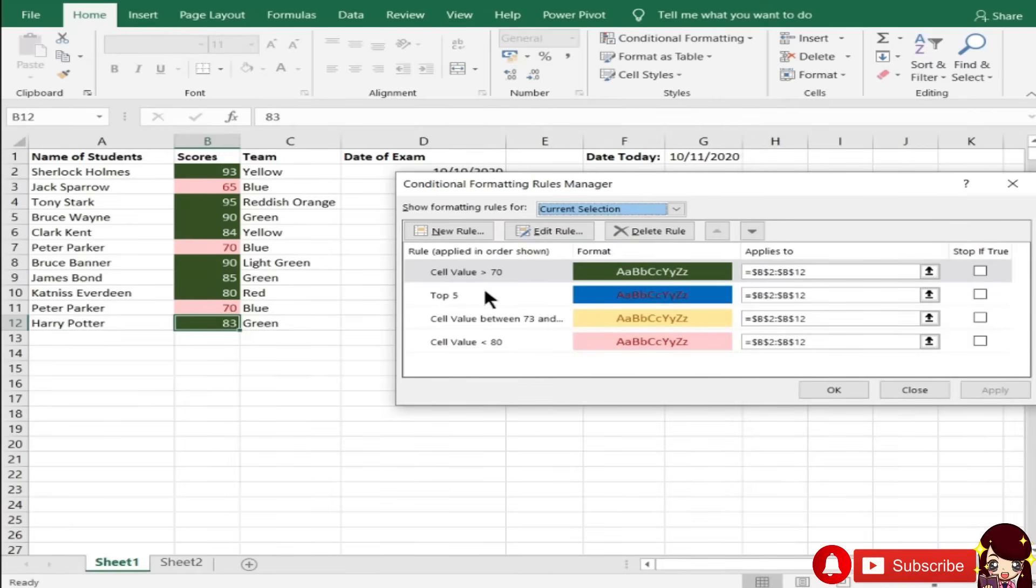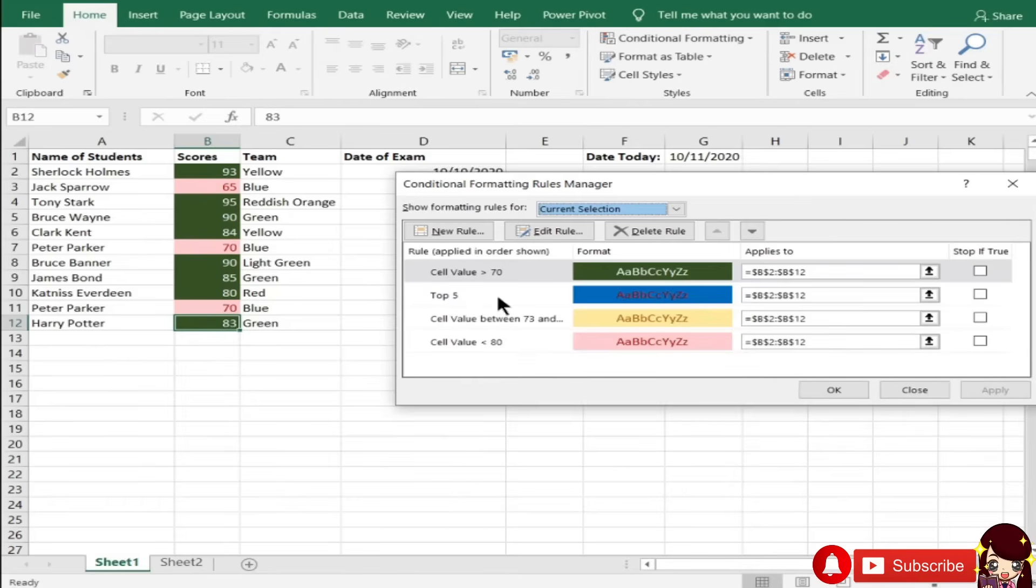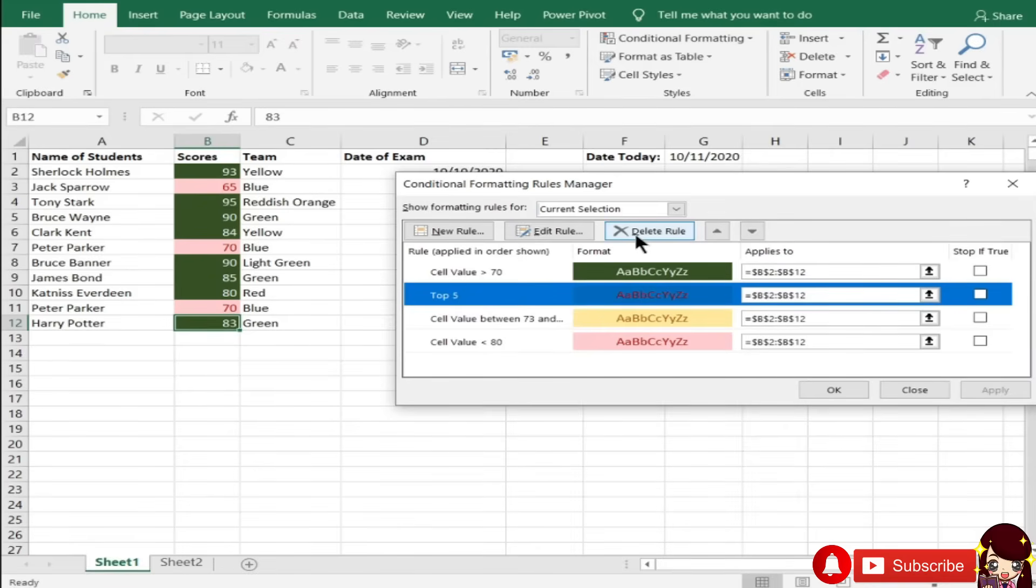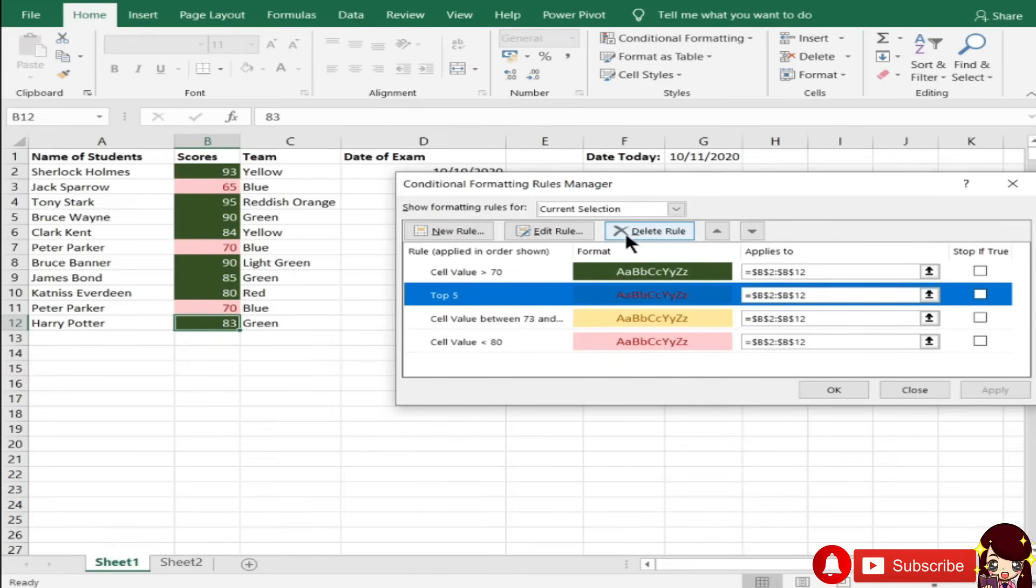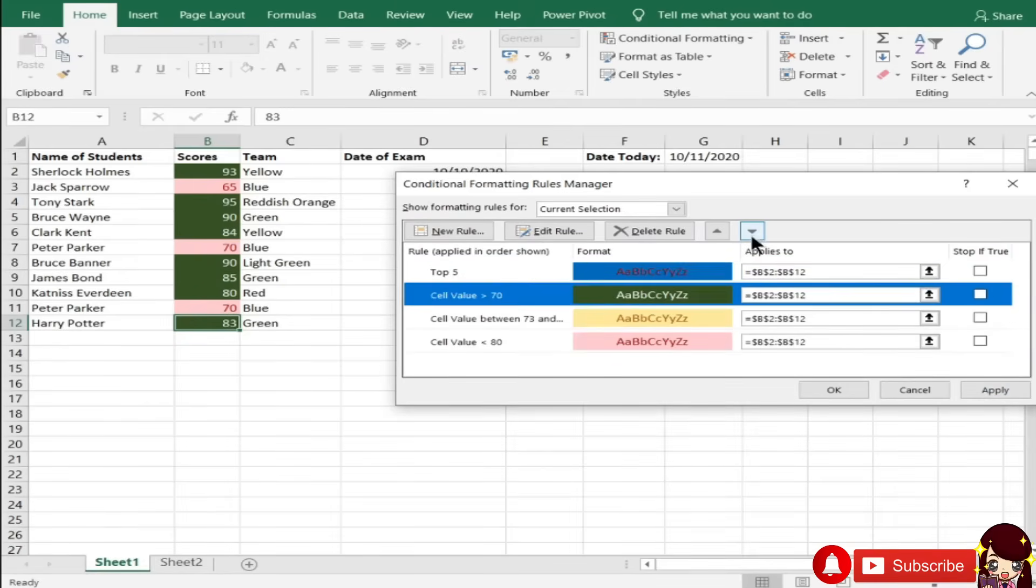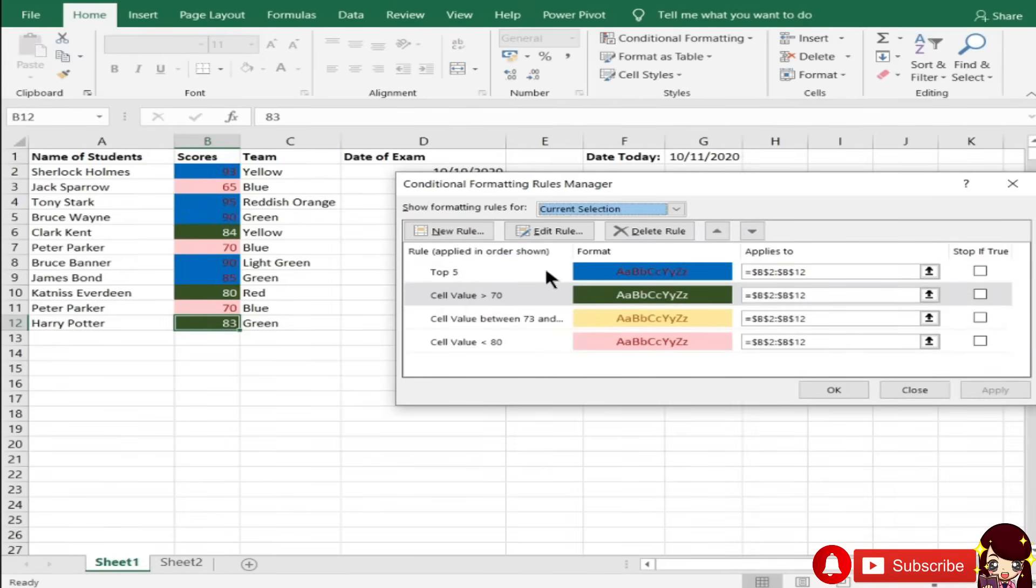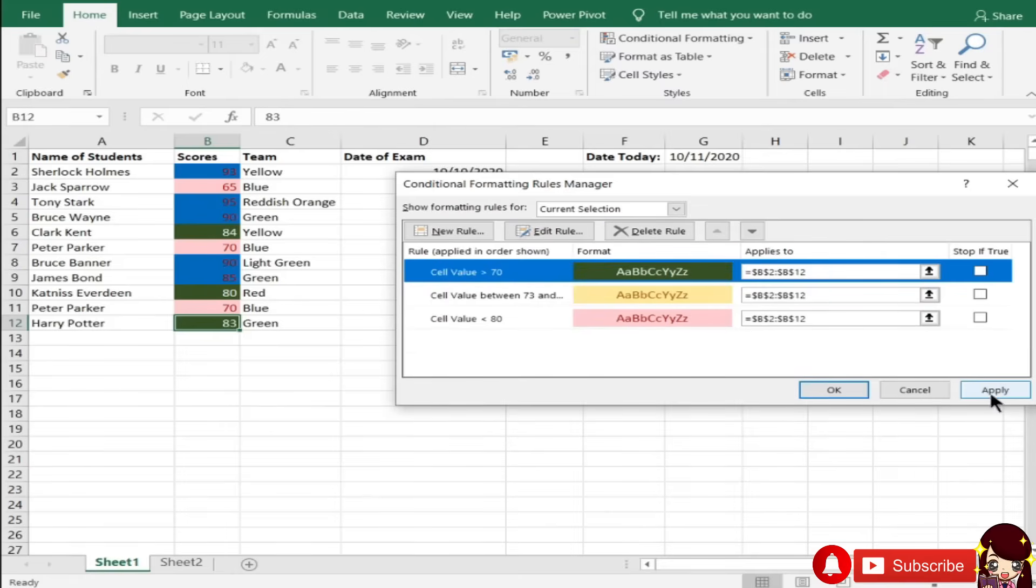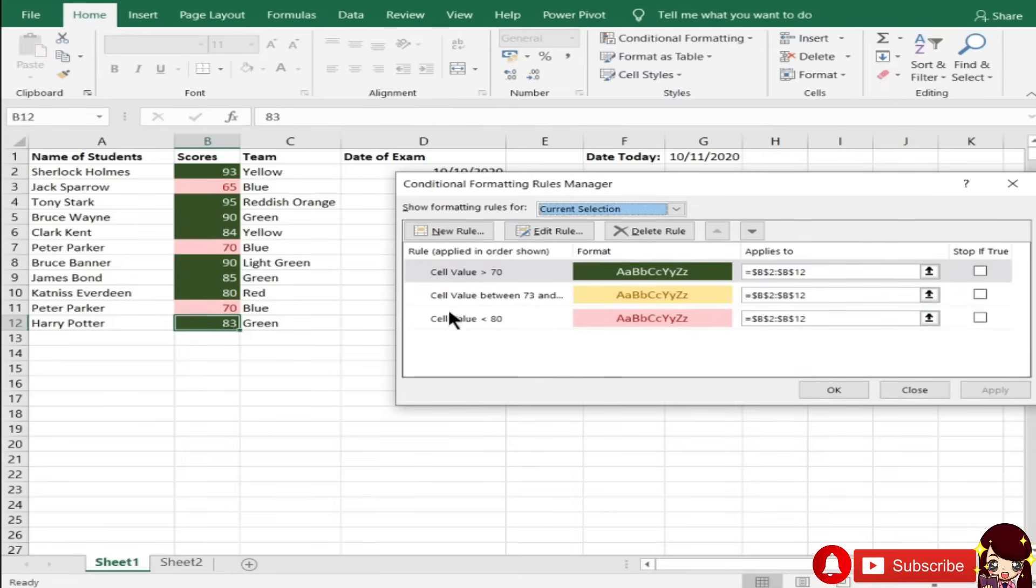Since, hindi naman din proper na ganito yung ating ma-conditional formatting, tatanggaling ko na lang kung ano yung hindi okay. Kunyari, top 5, gusto ko lang naman yung more than 70. Ayoko na si top 5, delete ko na lang. Mamimili lang naman kasi si Excel kung ano yung nauna dyan. Since ito yung nauna, ito yung malabas. Pero, kapag binaba ko siya uli, ito naman yung lalabas. Yung pinaka-nauuna dito. So, delete ko na lang itong rule na ito. Apply.